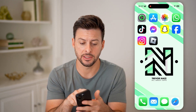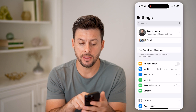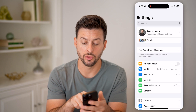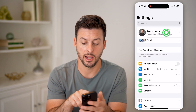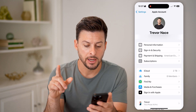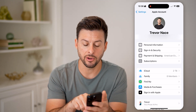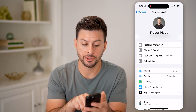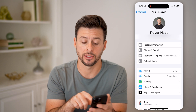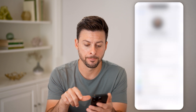What you're going to do first is head to your Settings. Then at the very top, tap on your name and Apple account. Now that we're in here, you can see right under Personal Information is Sign In and Security — tap on that.